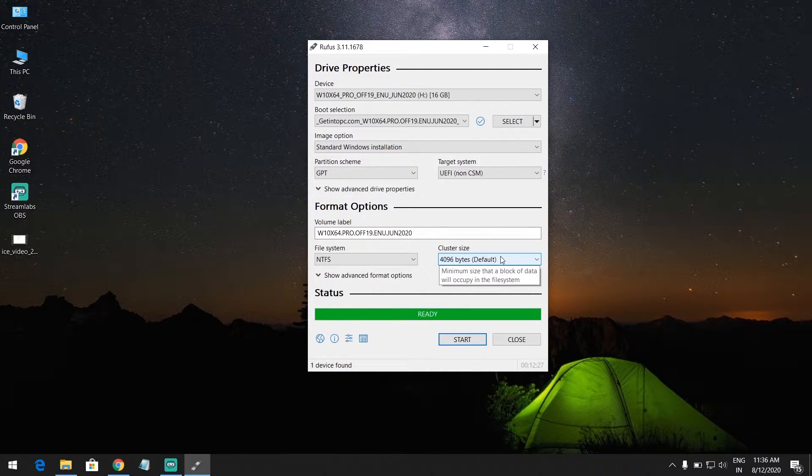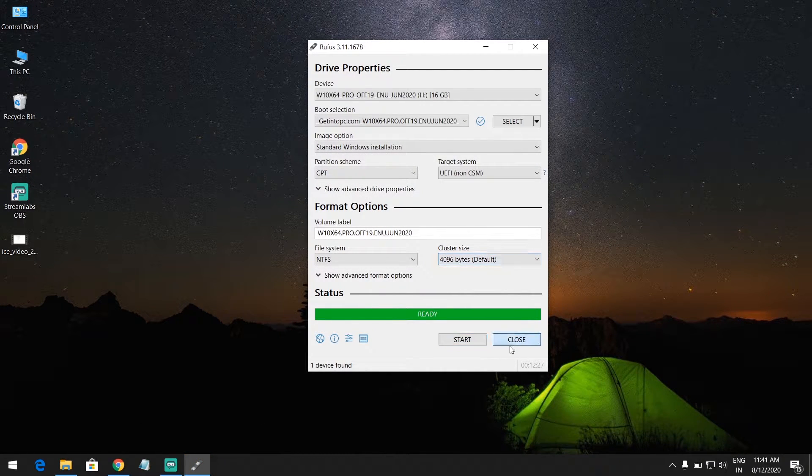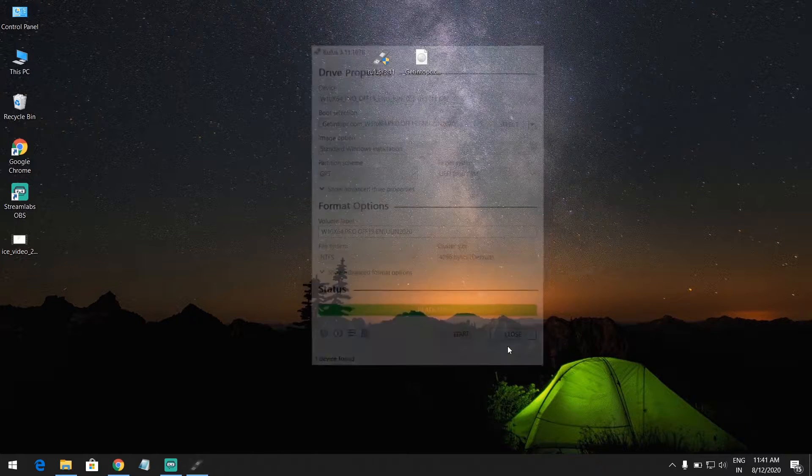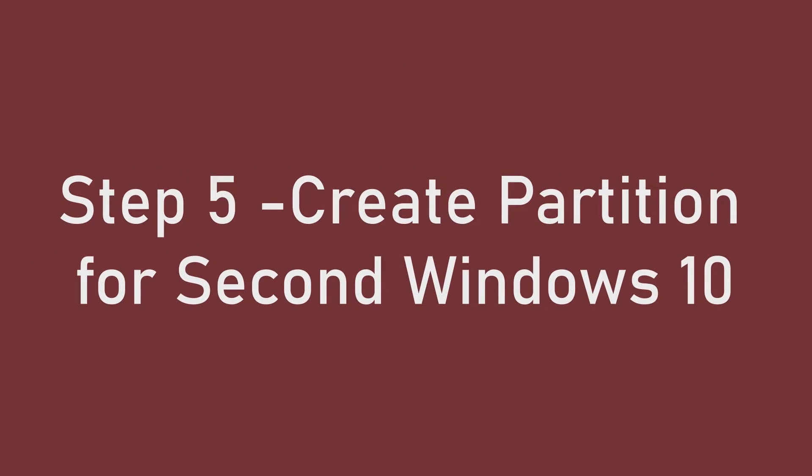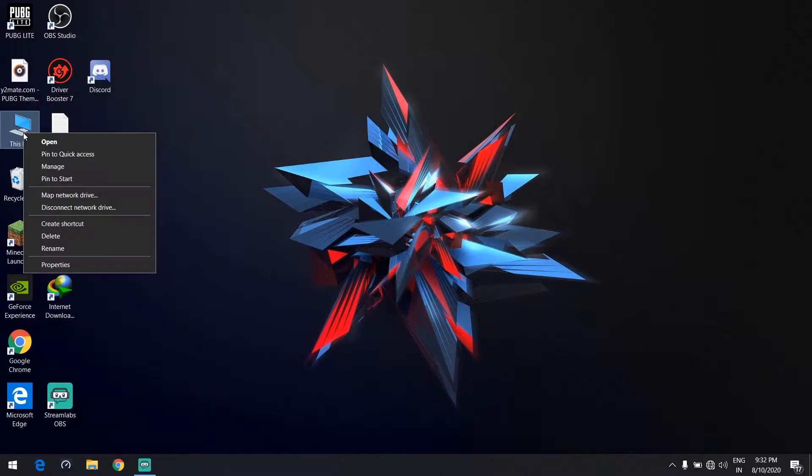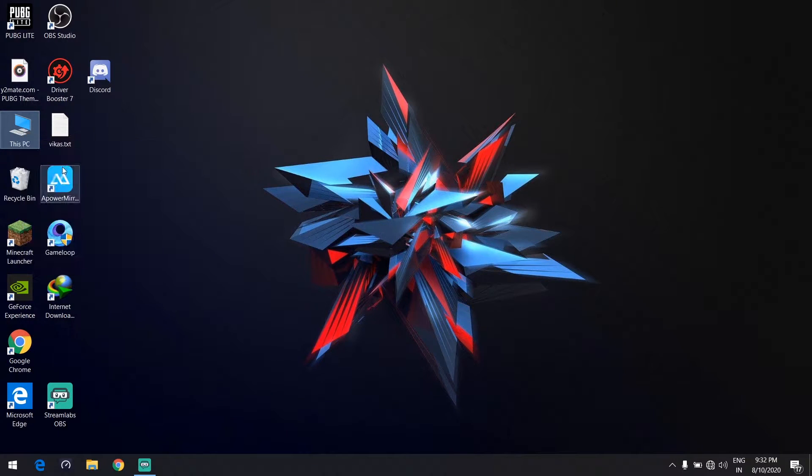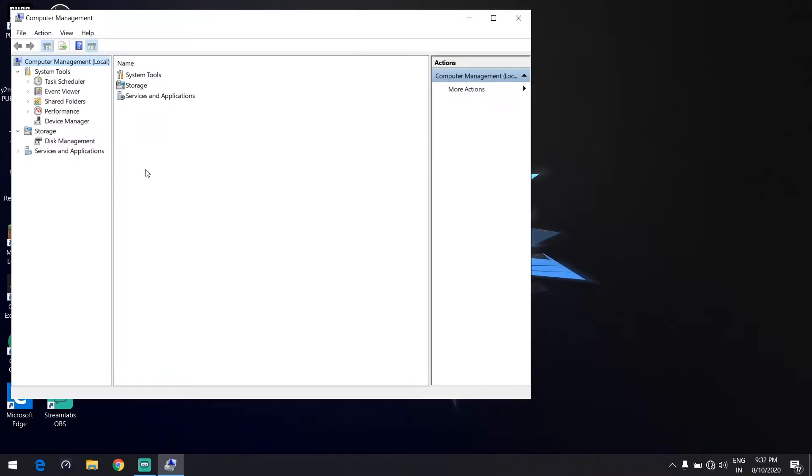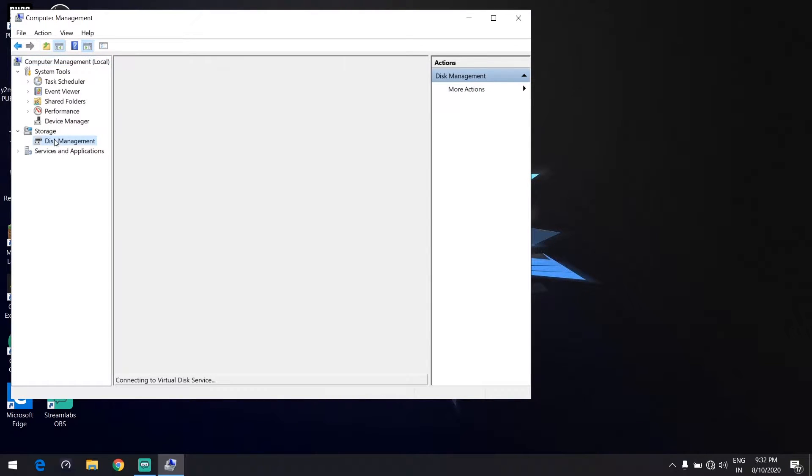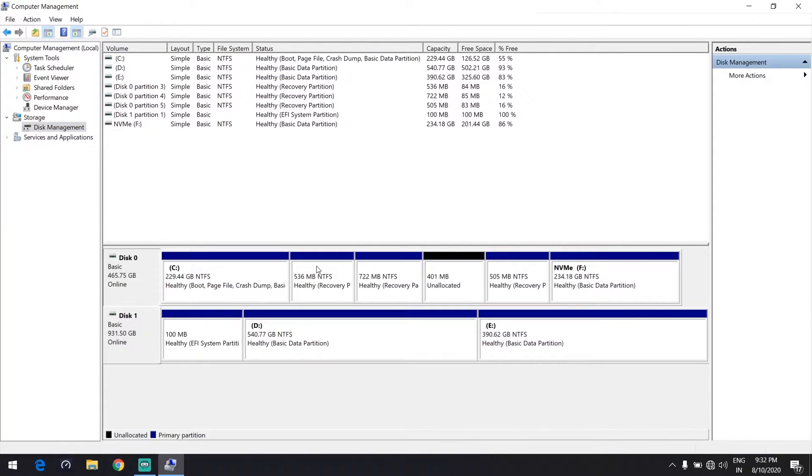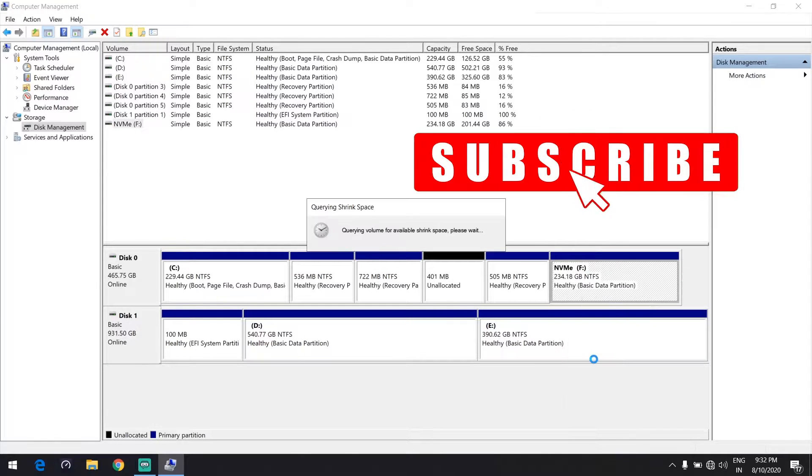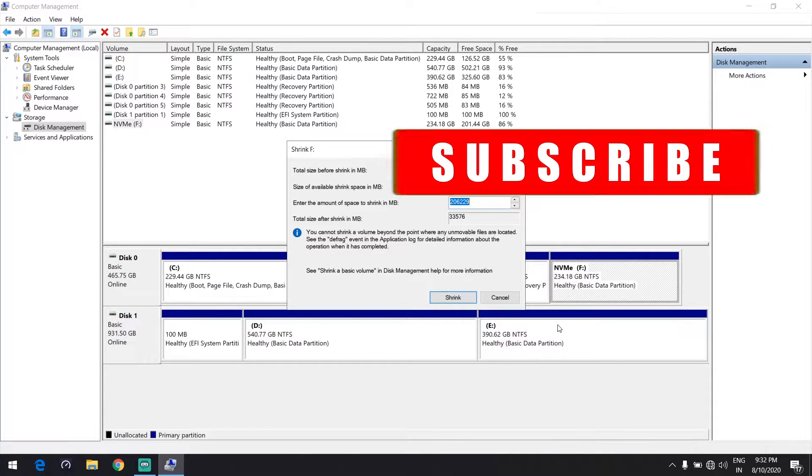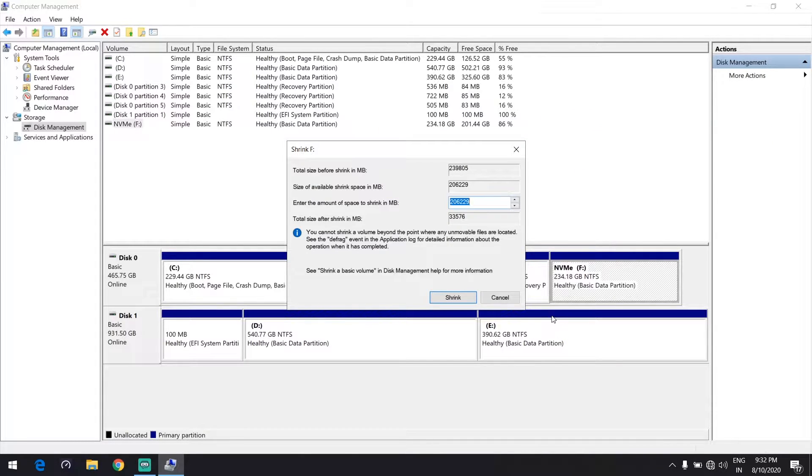And then click on Close. Step number five: create partition for second Windows. Right-click on This PC and select Manage and select Disk Management. Right-click on your drive and select Shrink Volume. Shrink the volume according to your space. I am creating a partition of 50 GB.